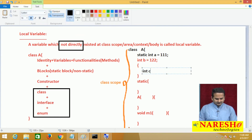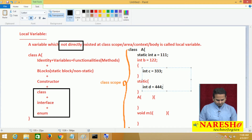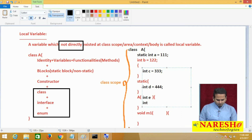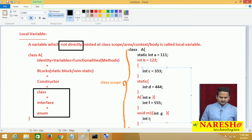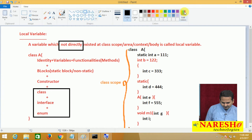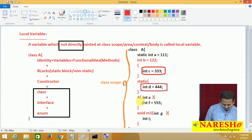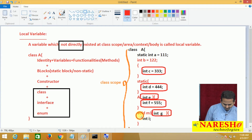For example, within the non-static block I am writing int c equal to 333. Within the static block, I am writing int d equal to 444. Within the constructor body, I am writing int e equal to 555. Within the method body, I am writing int g. The variables written within the non-static block, static block, constructor — including constructor parameters — and method parameters and method body are all local variables.